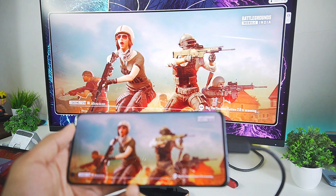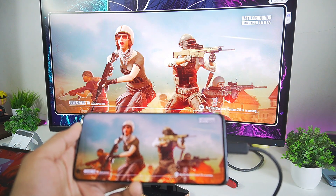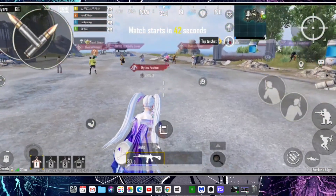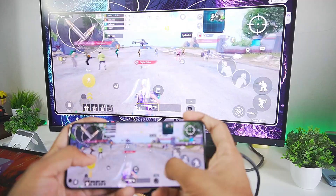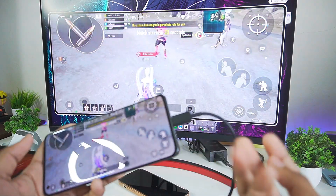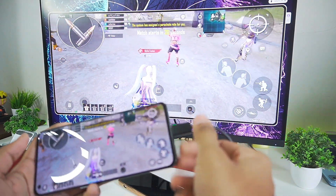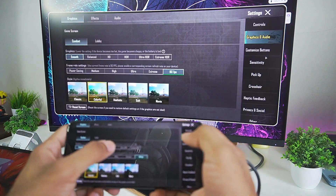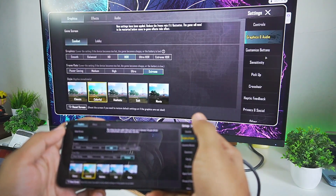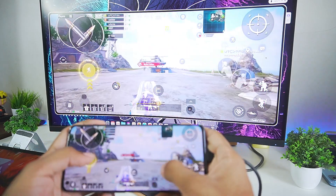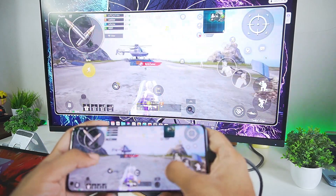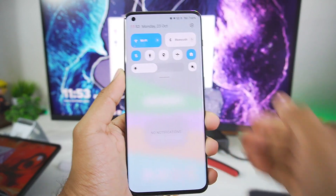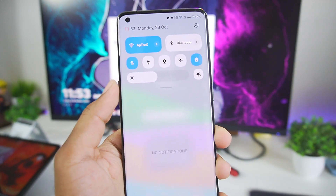Currently USB streaming is limited to 1080p resolution, but if you want 4K resolution streaming then you can try streaming using Wi-Fi. In a USB connection we need to use a cable which can be annoying sometimes, so iMobi has already thought about it and created a solution where you can directly stream your mobile device using your Wi-Fi connection. So I'll disconnect my mobile and afterwards you just need to connect to the same Wi-Fi that your PC is connected to.